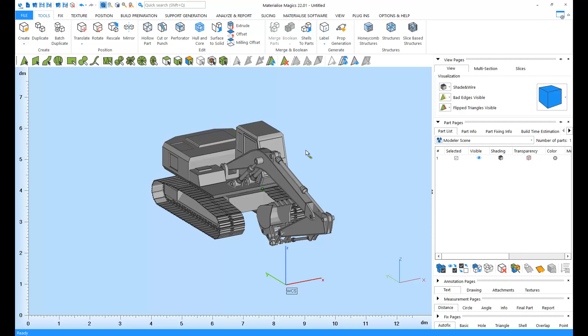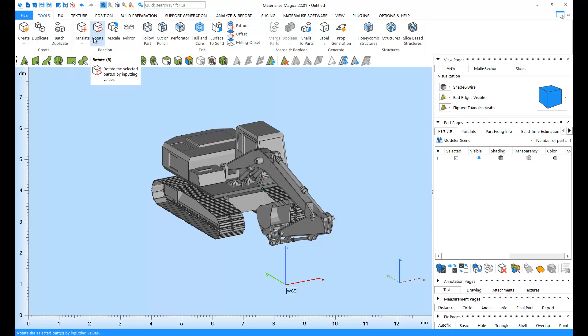Before we start, please remember that these viewing options change your point of view, but the coordinates and the orientation of the part remain the same. If you would like to change the coordinates or the orientation, you can use the translate and rotate tools from the tools ribbon, respectively.